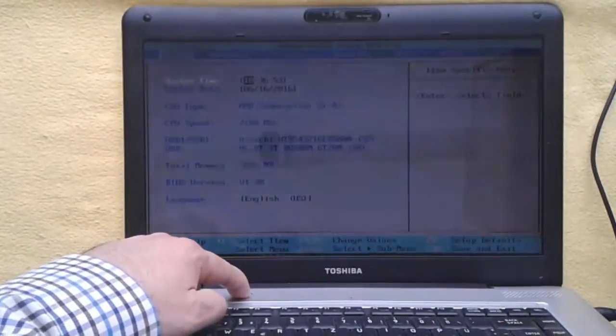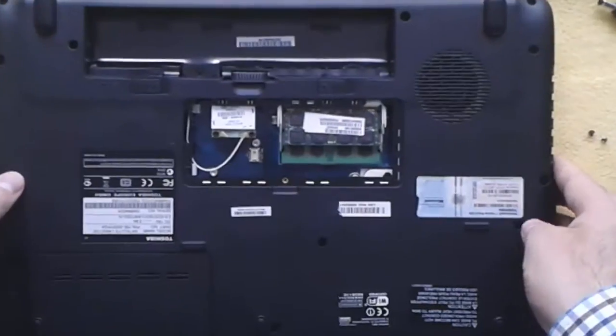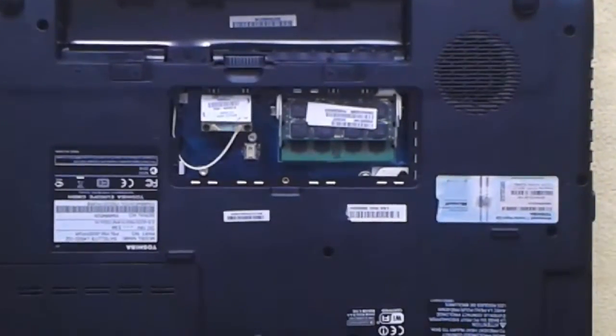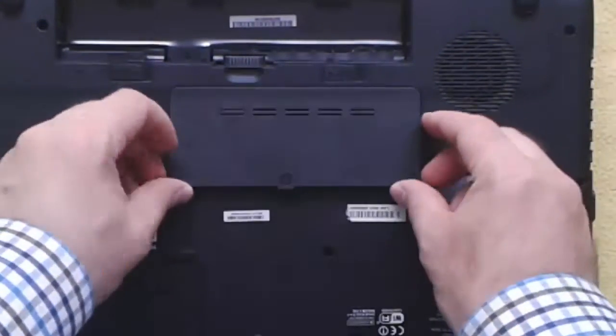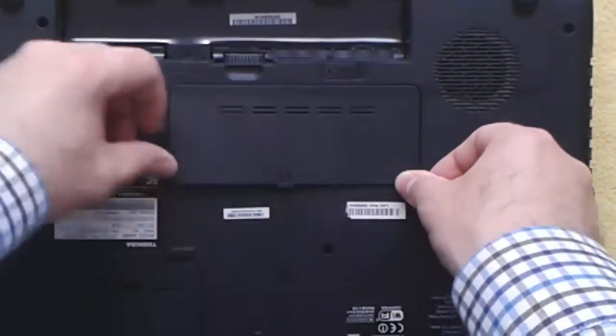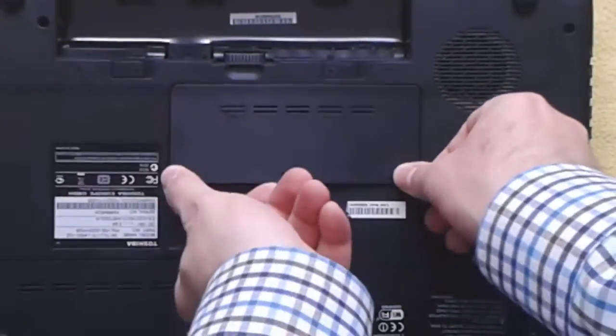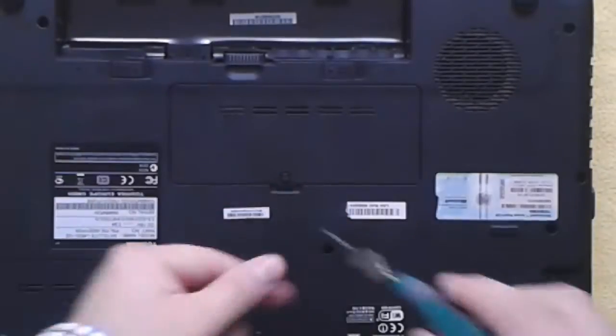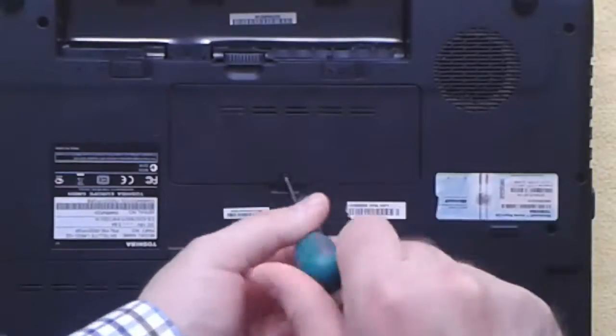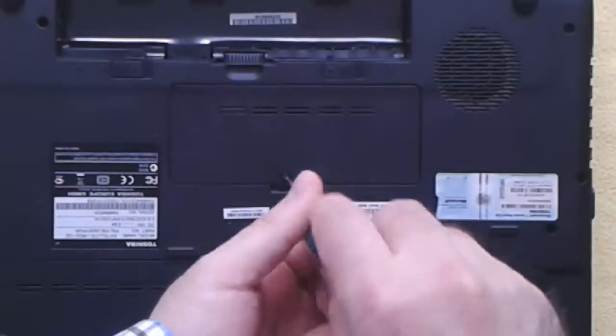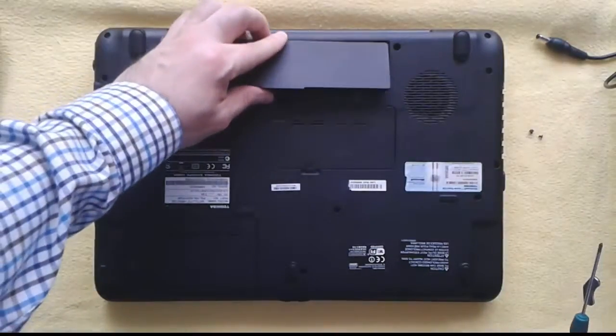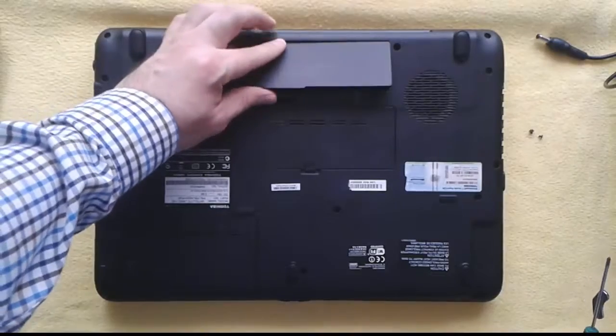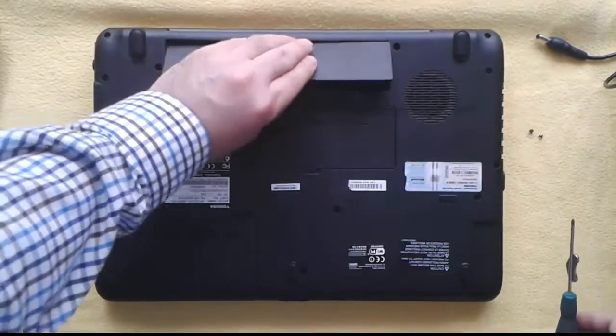Now I power off the laptop and flip it. And put back the RAM cover plastic. Put back the battery.